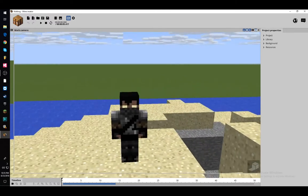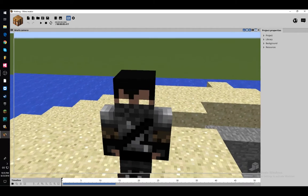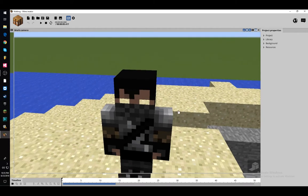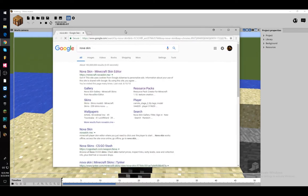So the first thing you're going to want to do is go to Nova Skin Editor, which I will have a link in the description. With Nova Skin Editor, you're going to want to pick out the skin of your choice. Let me just quickly get Nova Skin Editor up for you guys here.